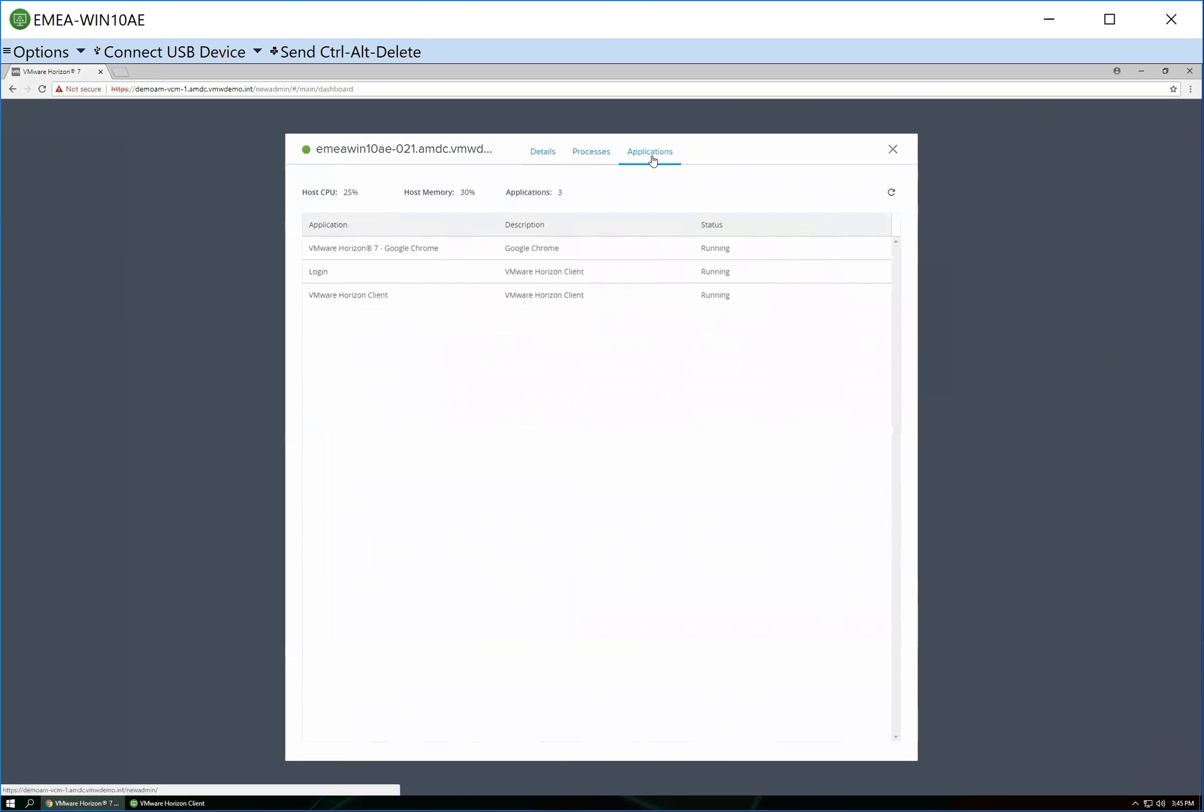If I go into applications, this will show me the specific applications that are running. So in this case, I have triggered Google and I've triggered the Horizon client, so that's actually what's running in this desktop.